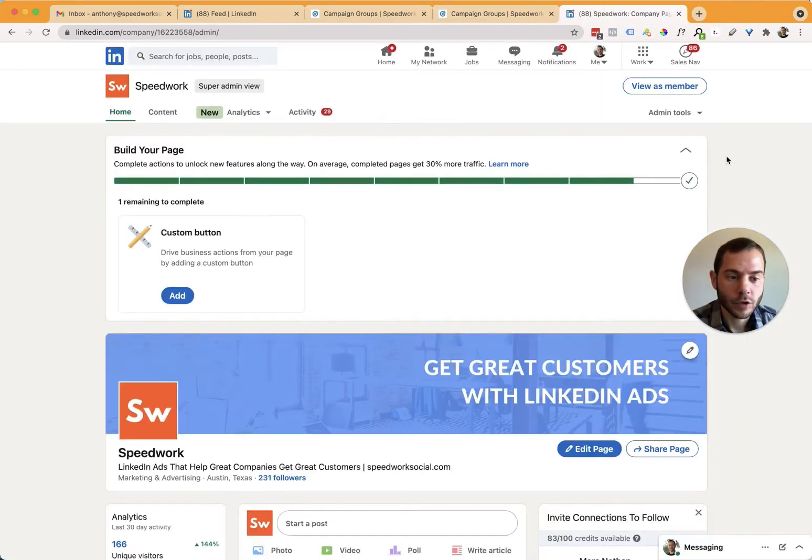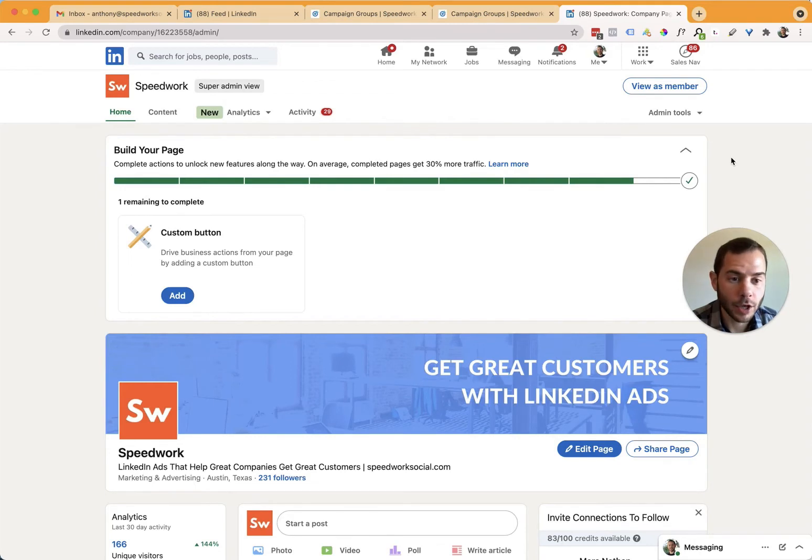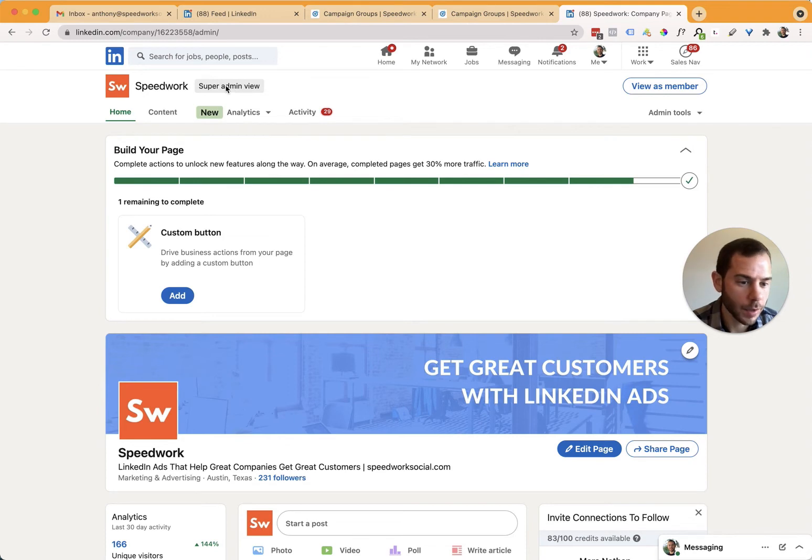So then jumping over to the LinkedIn company page over here, this is the admin view. And I can tell because I have a couple of extra widgets here and it tells me up top here, the super admin view.